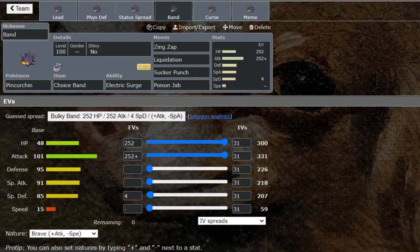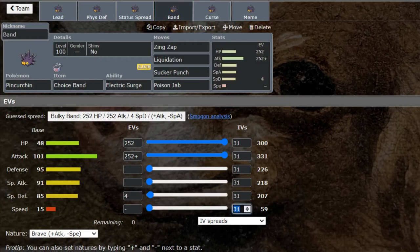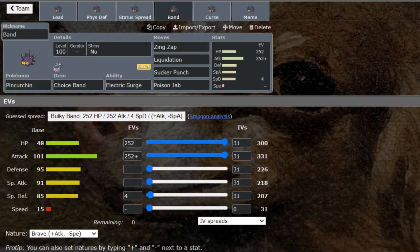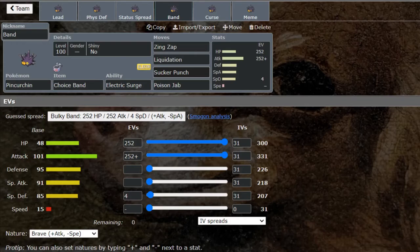Now we get into some weird territory here—Choice Banded Pincurchin. I know that sounds weird, I know that sounds really weird, but I'm telling you a base 101 Attack is not bad. And in Trick Room, come on! If you have Trick Room up and you've got zero IVs at 15 Speed, tell me what's underspeeding base 15 that's fully evolved. Base 15 Speed is ridiculous, so under Trick Room this thing would be terrifying.